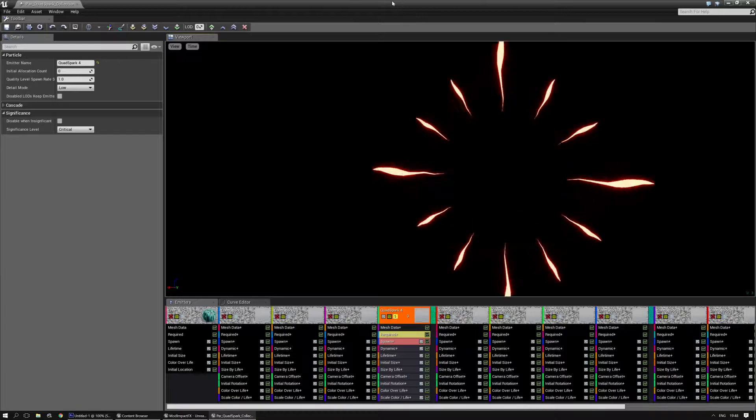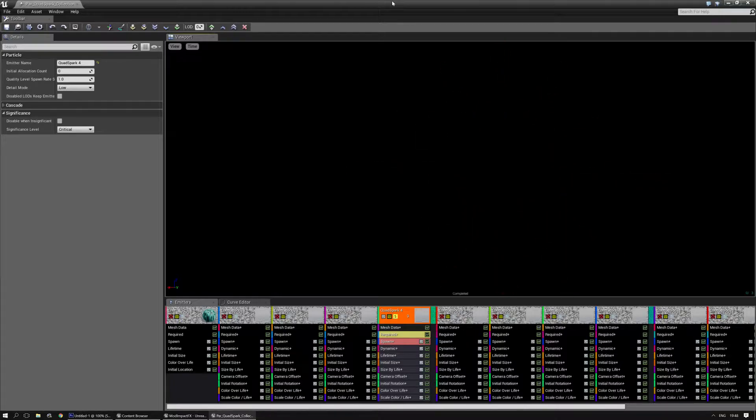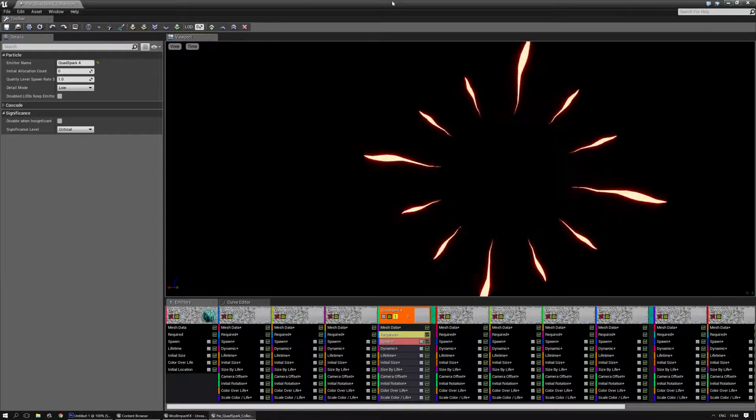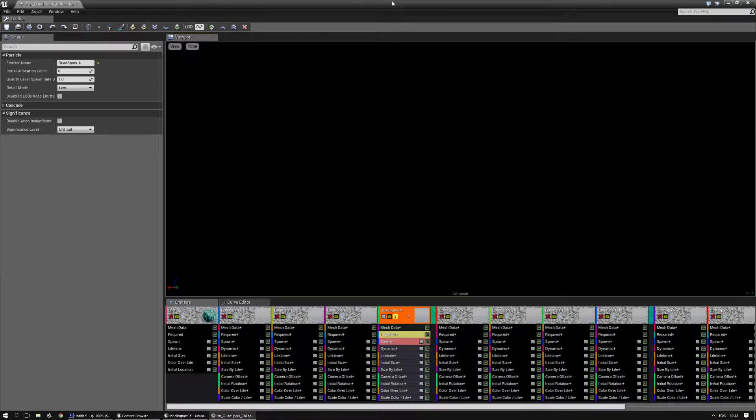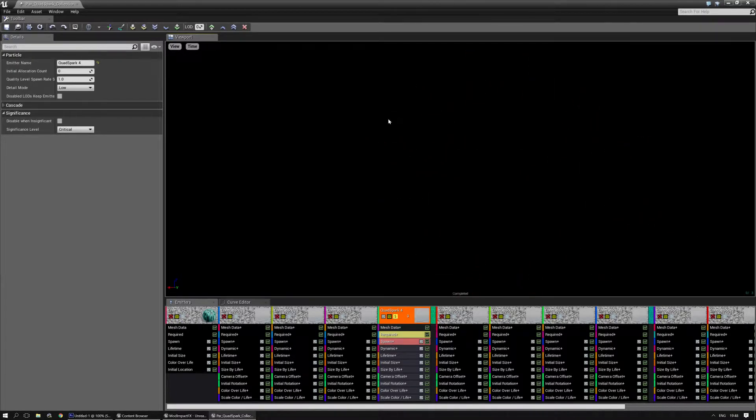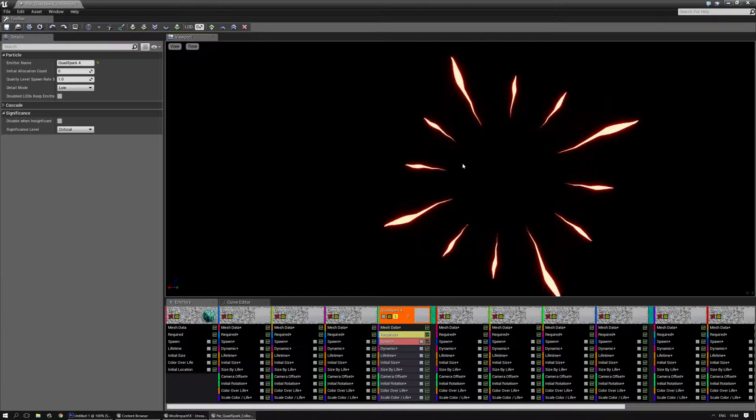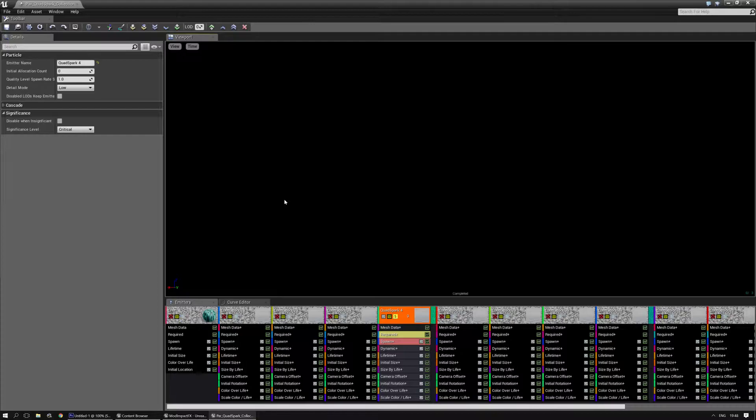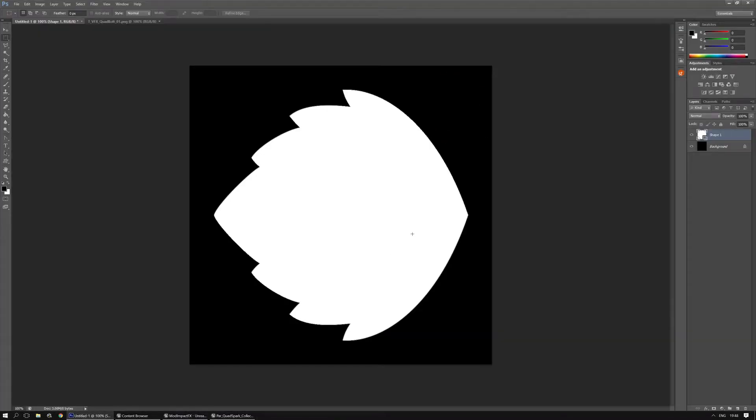First off though I'd like to apologize in advance if you can hear my cats or dogs or any other noise as well as sometimes having to reconfigure my screens to get the right menus to show up. As you can see this is one of the quad sparks and let's make a simple texture for it.